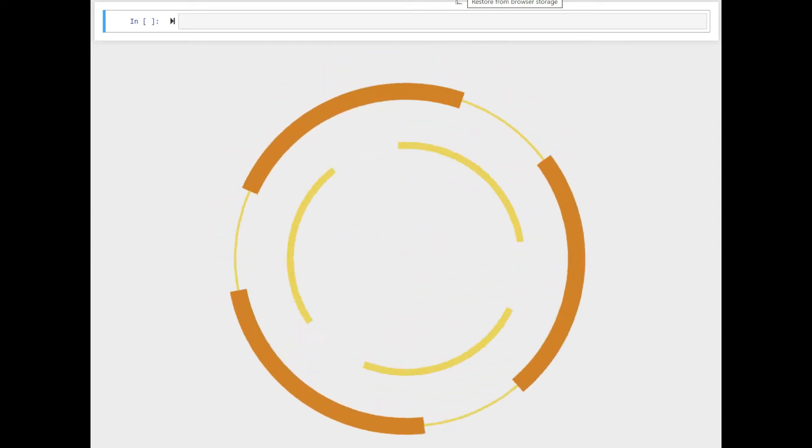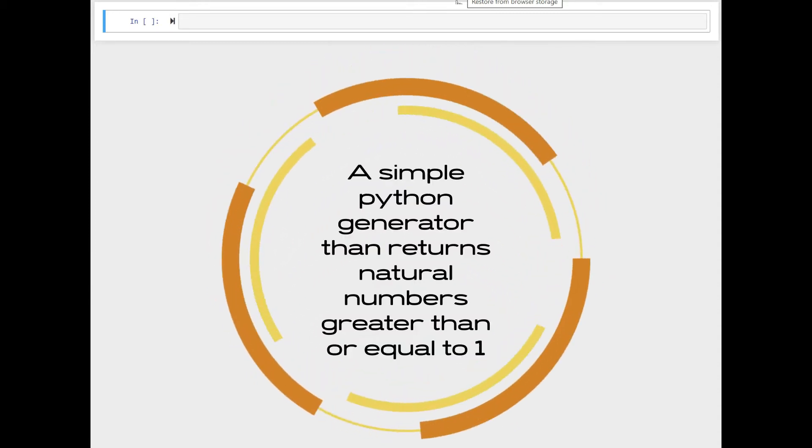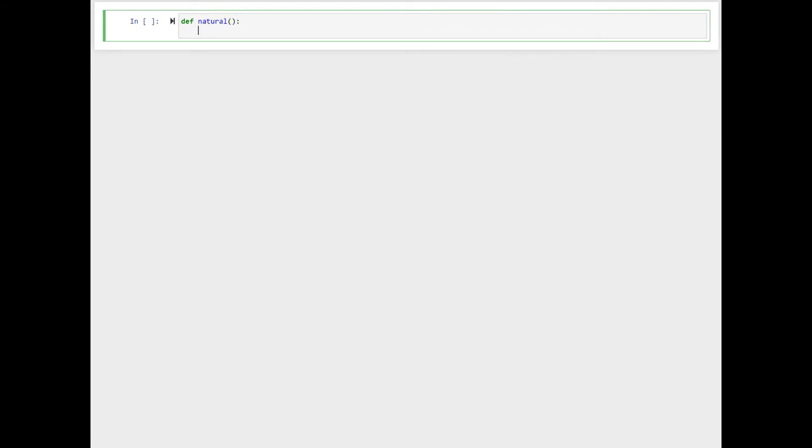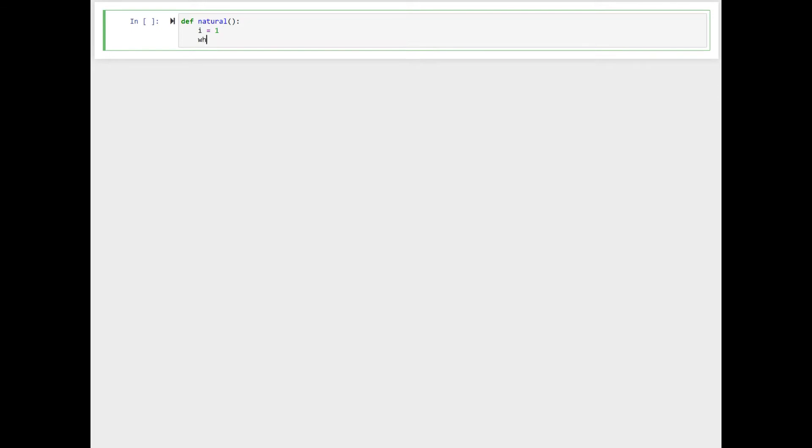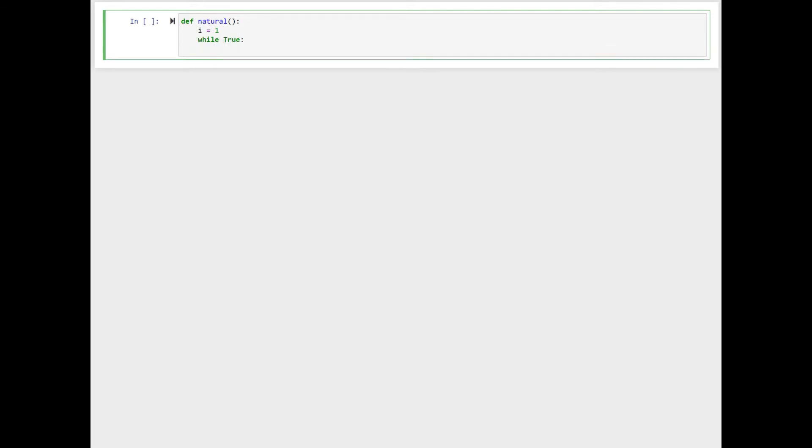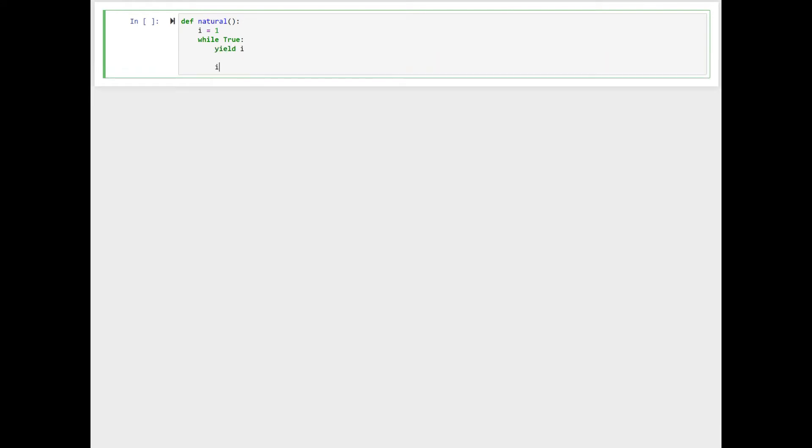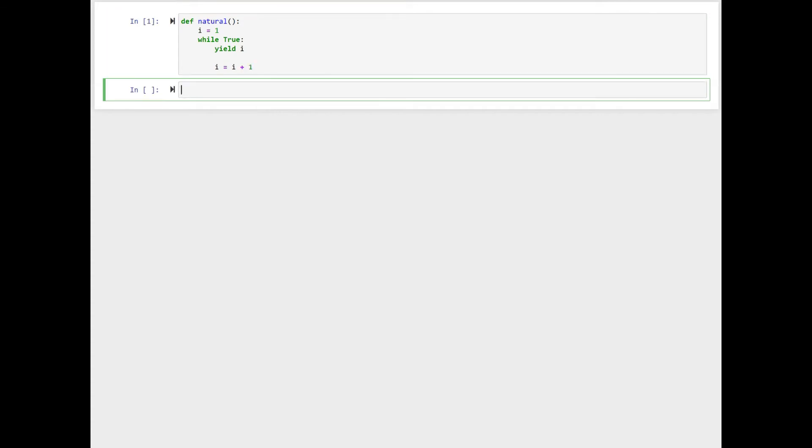Let's look at a simple Python generator that returns natural numbers greater than or equal to one. I'm calling this function natural: i equal to one, while true yield i, i equal to i plus one.